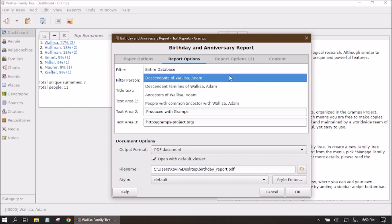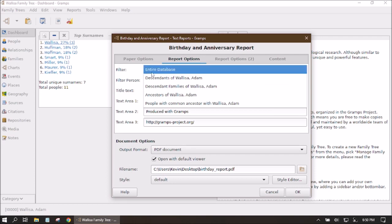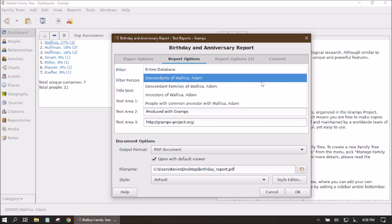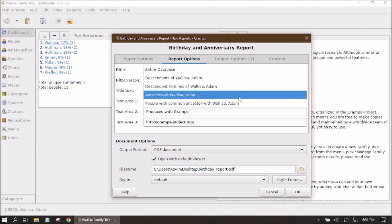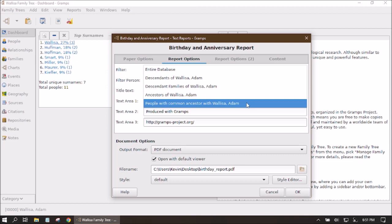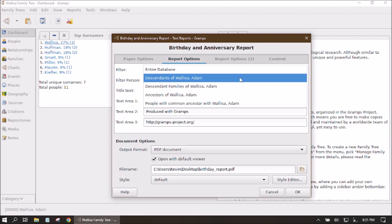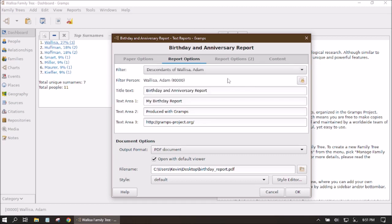We can also narrow this down by selecting other options that revolve around what person is currently selected as our center active person. The first person in my database is Adam Wallace, so he's always the first active person. There are various options for filtering: we can choose descendants, descendant families, ancestors, or people with common ancestors with our center person. Let's choose one of these — for example, I'd like to see the records for all descendants of Adam Wallace.